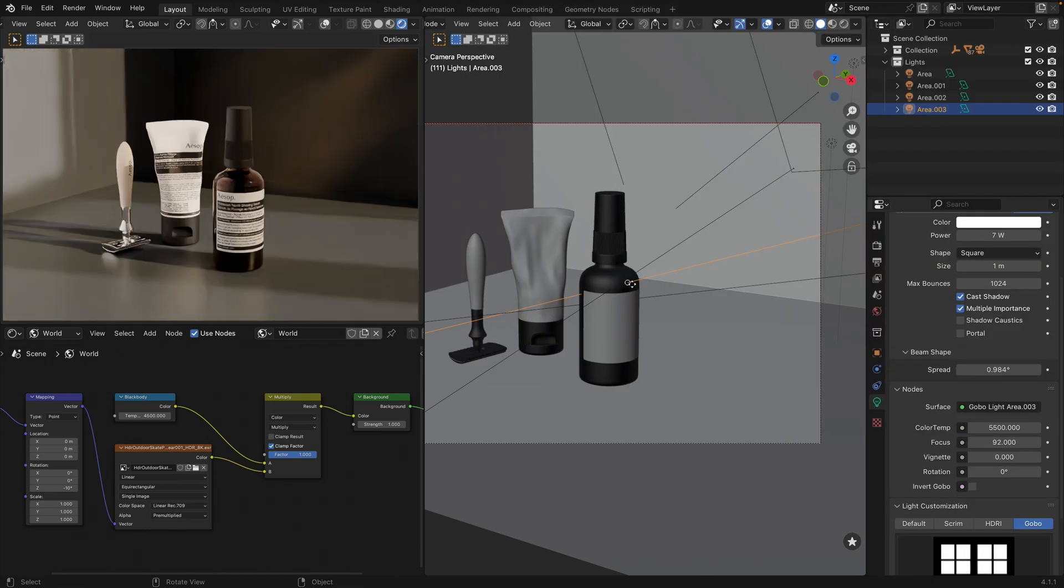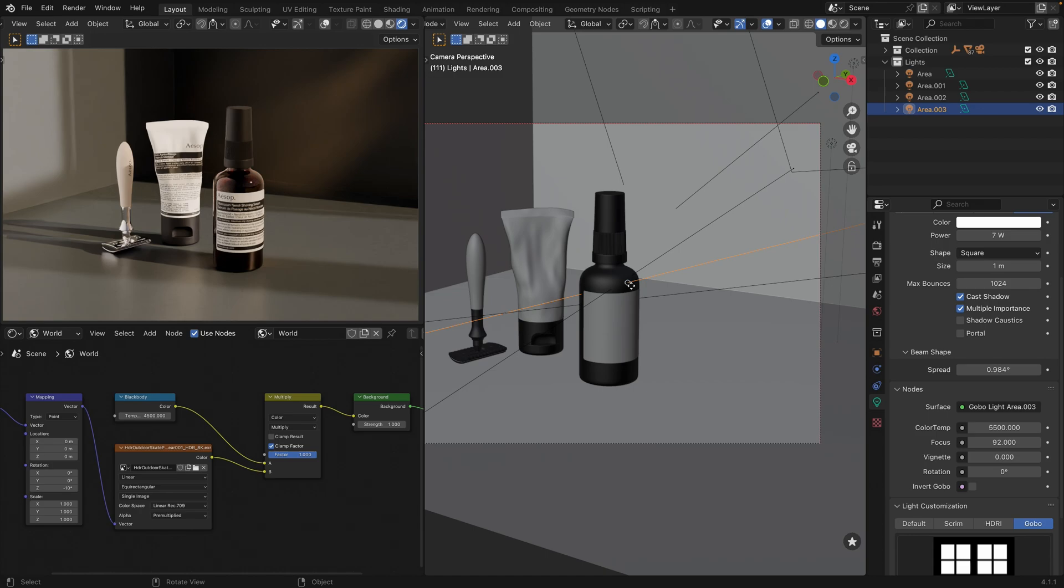As you can see, we have our Gobo mode, but it interferes with the 360 HDRI light. The purpose of the Gobo light is to act like an object positioned before a harsh light source, which is typically sunlight, which produces these very defined shadows.